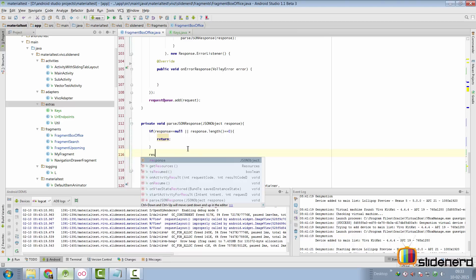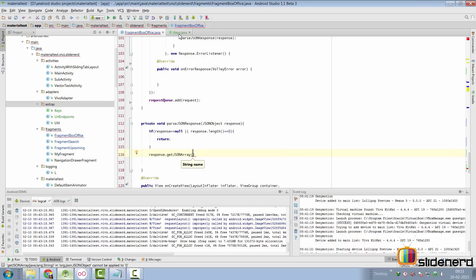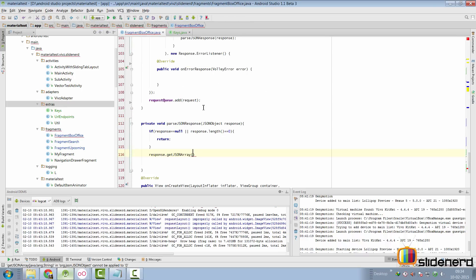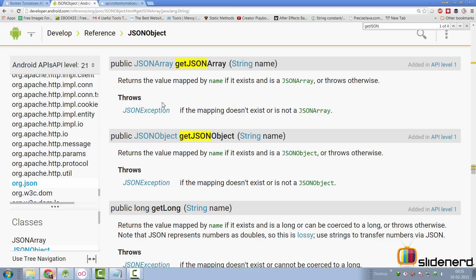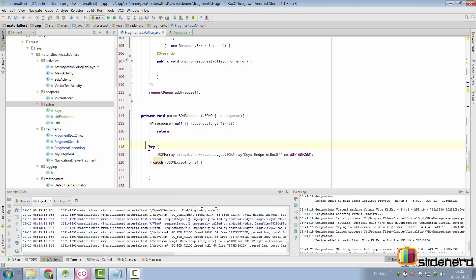Going back to code, all we need to do is call response.getJSONArray and pass the key movies. We have already made our Keys interface with the key movies, so we can use keys.endpointBoxOffice.keyMovies to get a JSON array object. There is an error here — unhandled exception JSONException — which is thrown if the mapping doesn't exist or is not a JSON array. So we need to handle that, and I've added a try-catch over here.